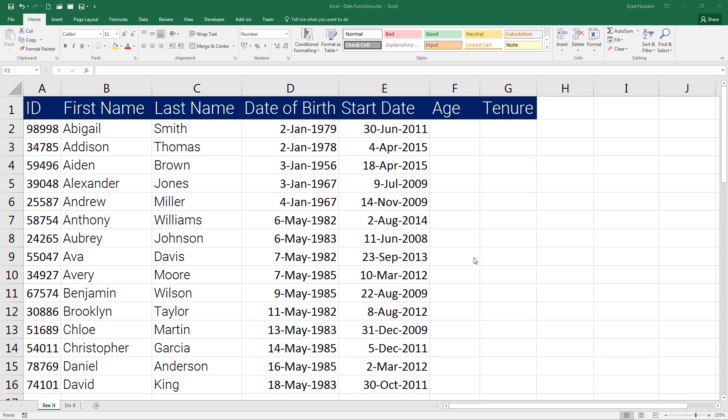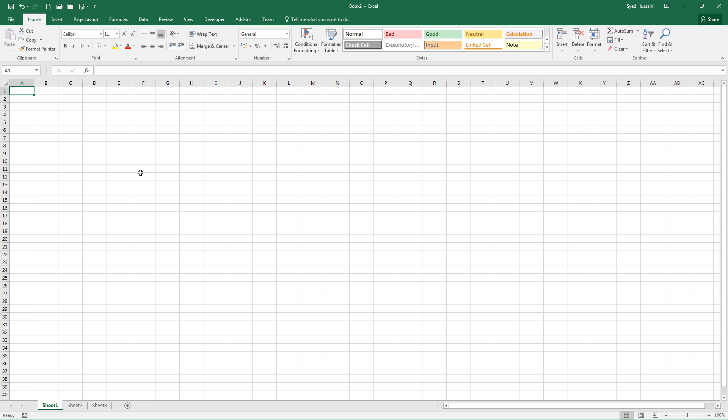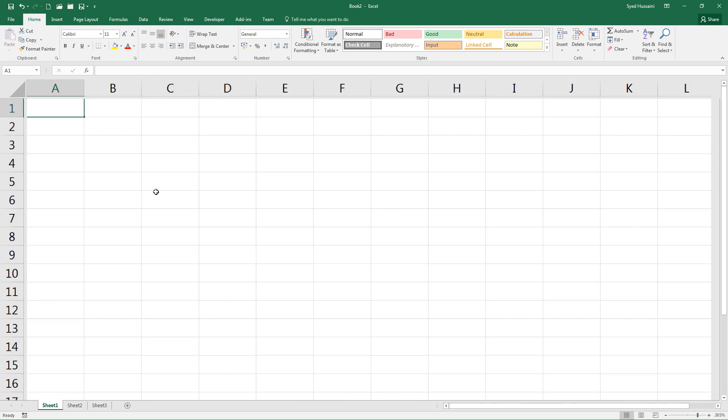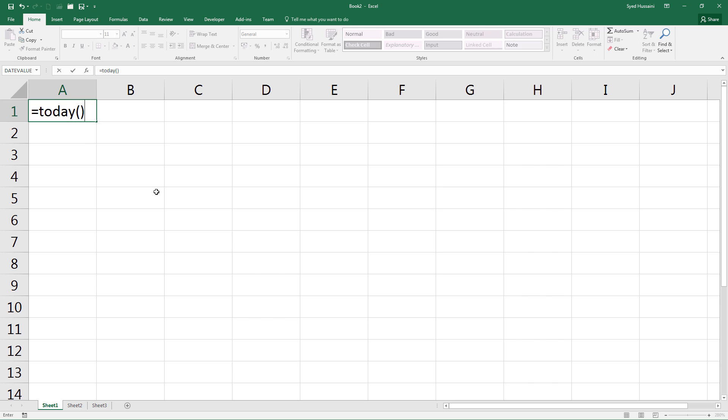If I start a new workbook just for the sake of demonstration and type in TODAY, this function does not take any arguments. If I just press Enter, you will notice it shows me today's date. There we go.